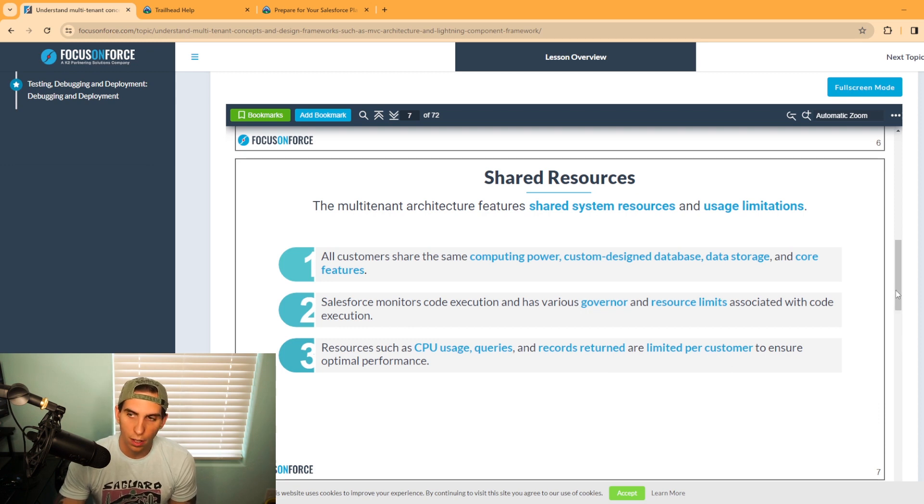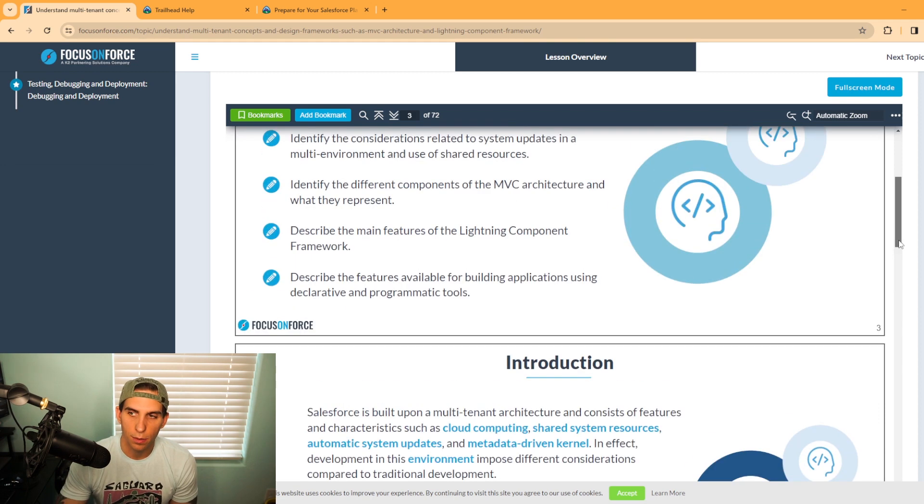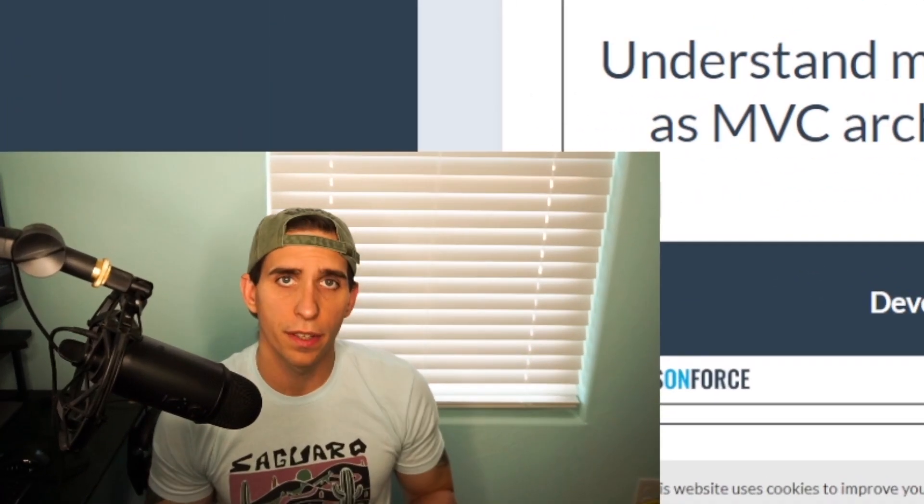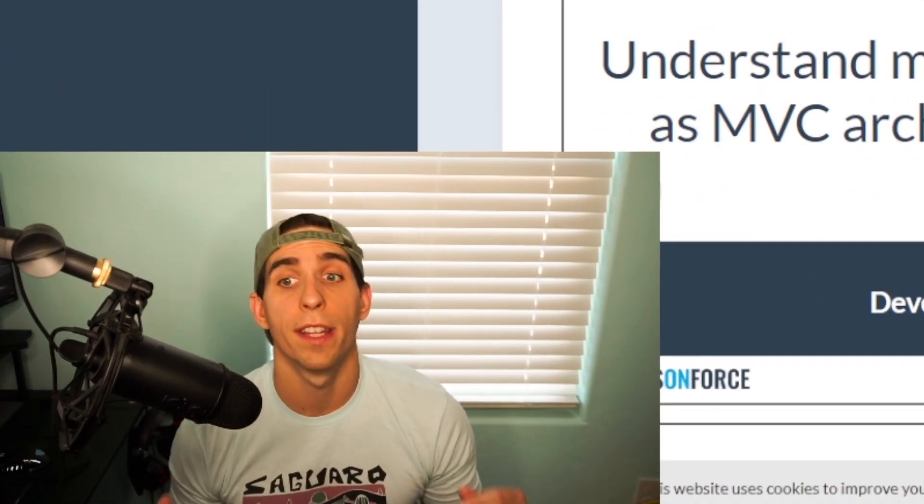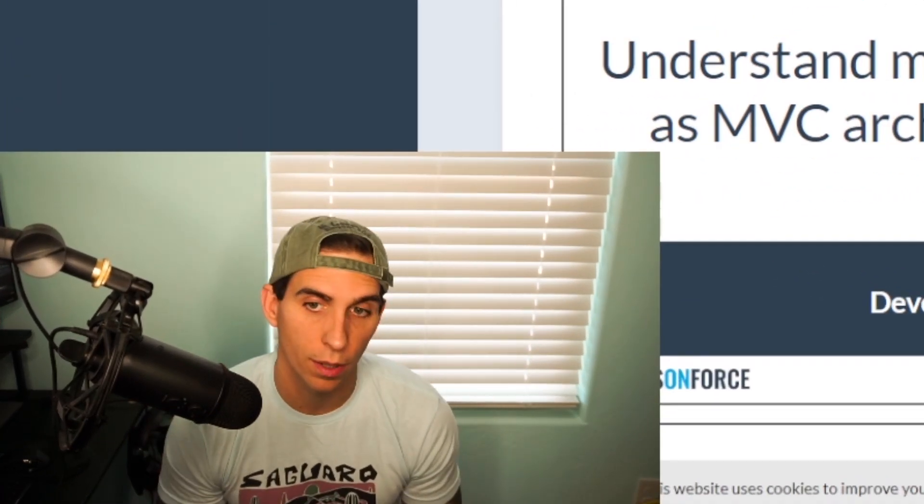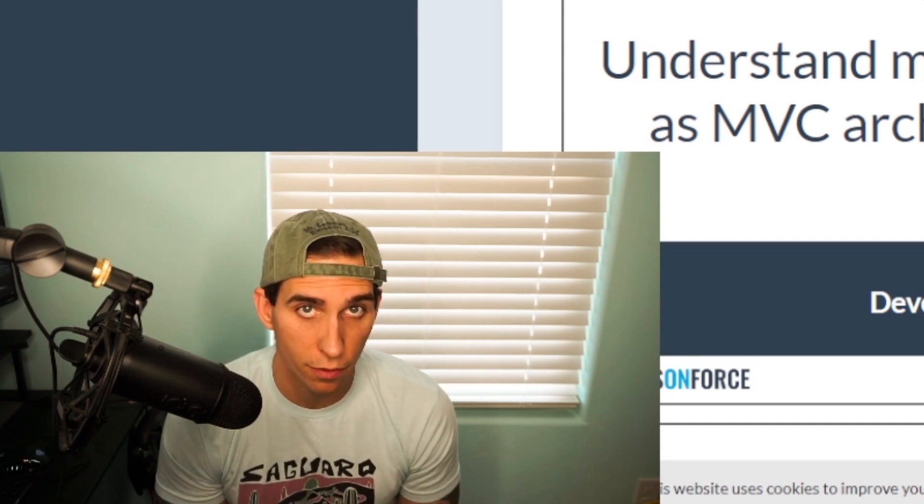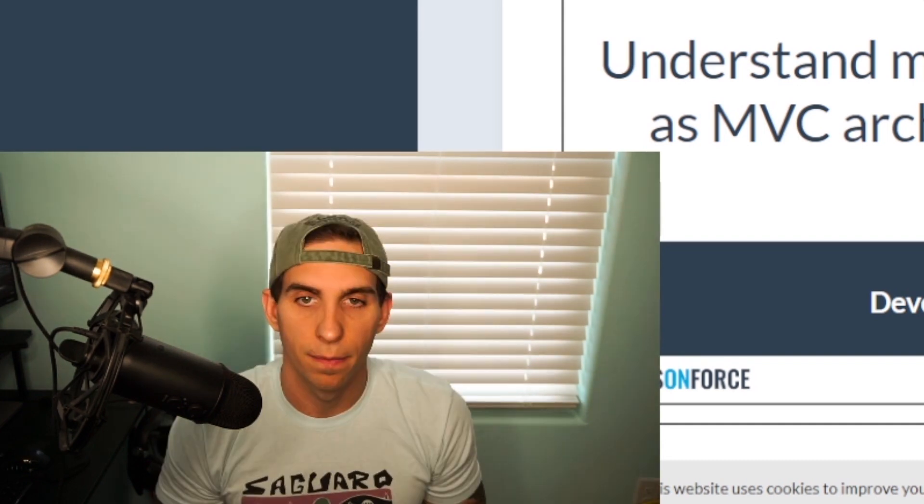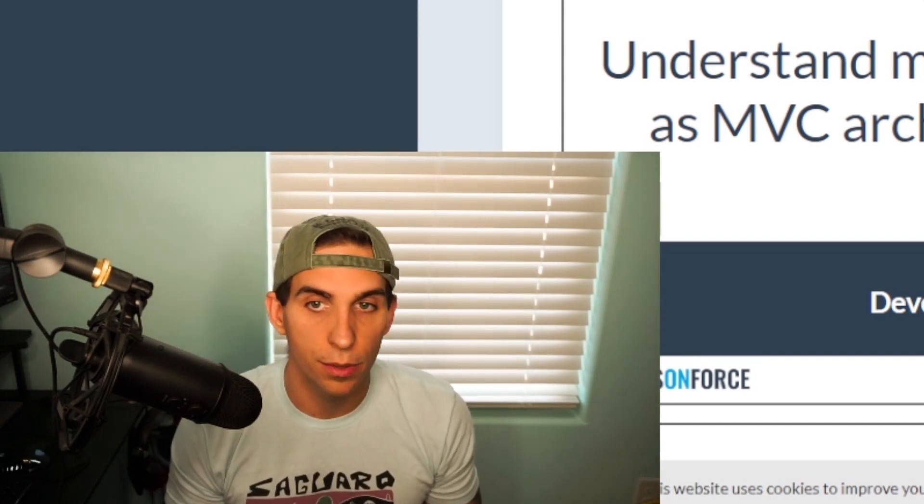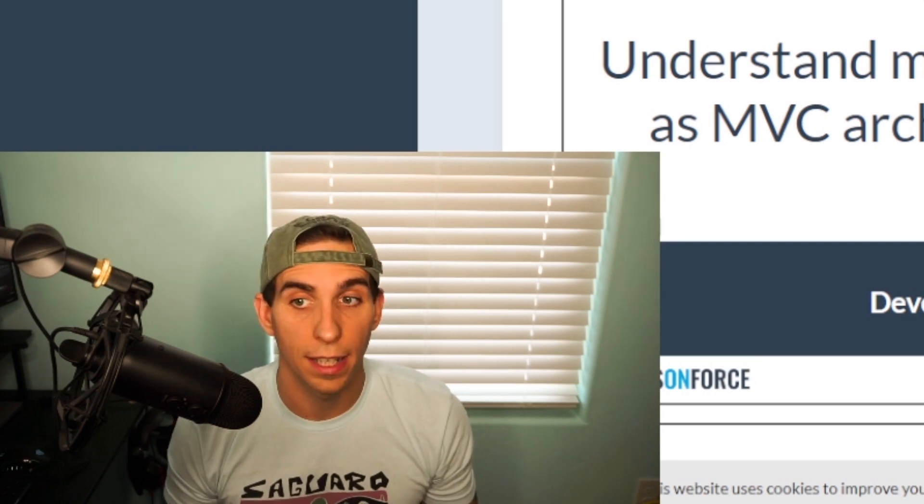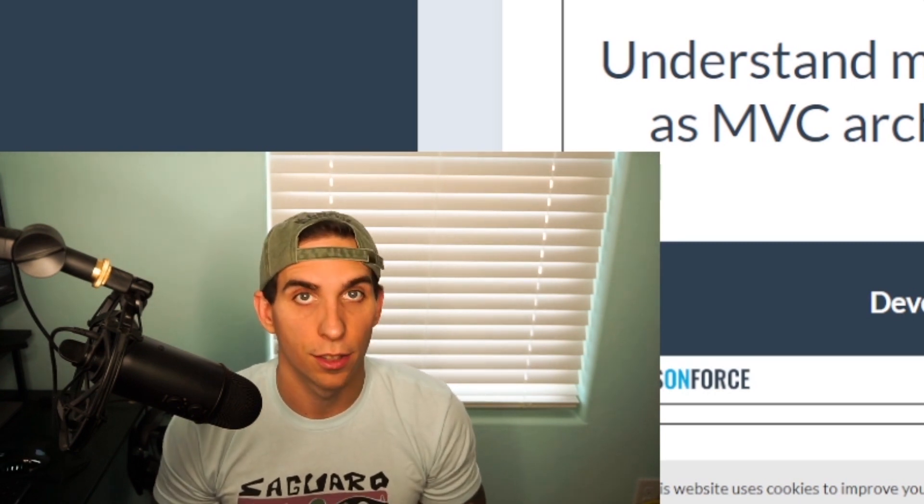They also offer practice exams, which is why I love Focus on Force. I think the combination between doing the trailheads and using Focus on Force is a great combination for being able to pass the exam. I'd highly recommend using Focus on Force and the trail mix if you're planning on taking your certification test.